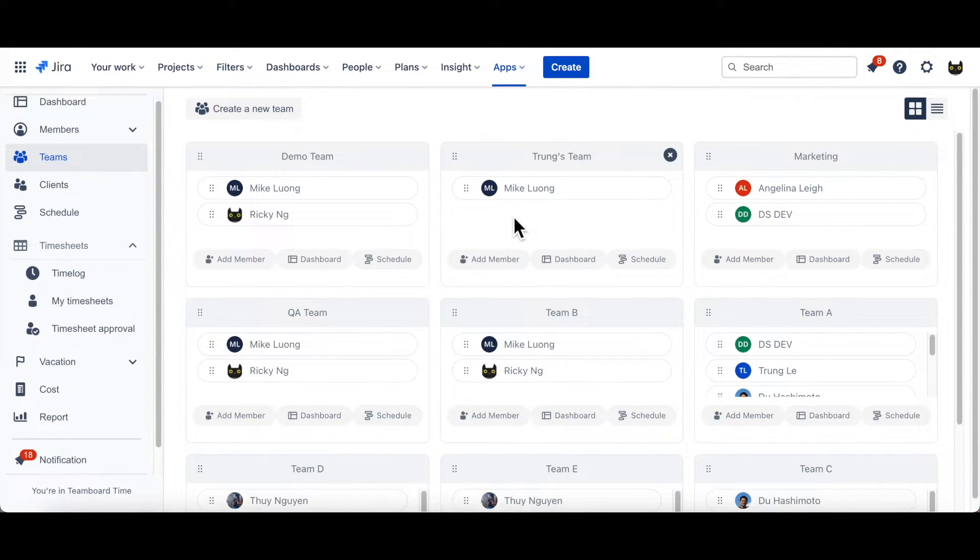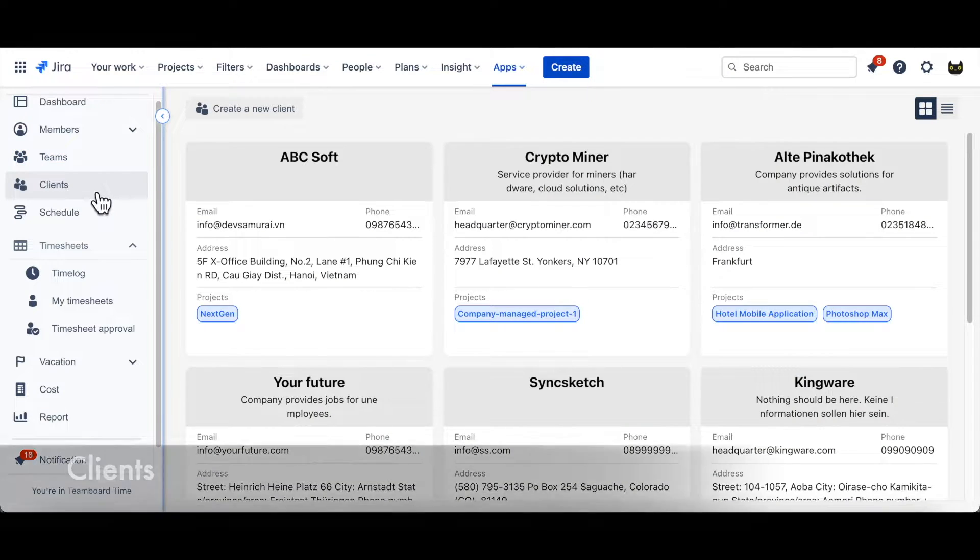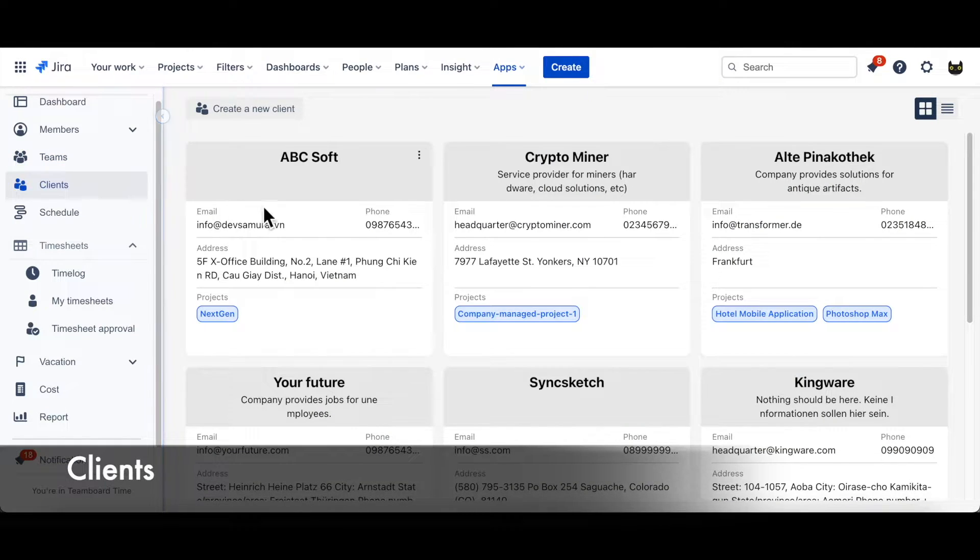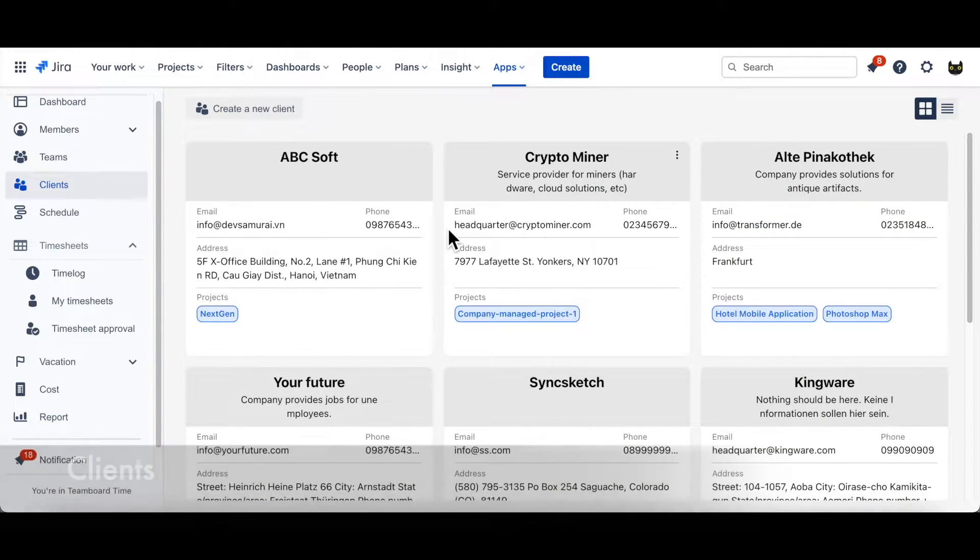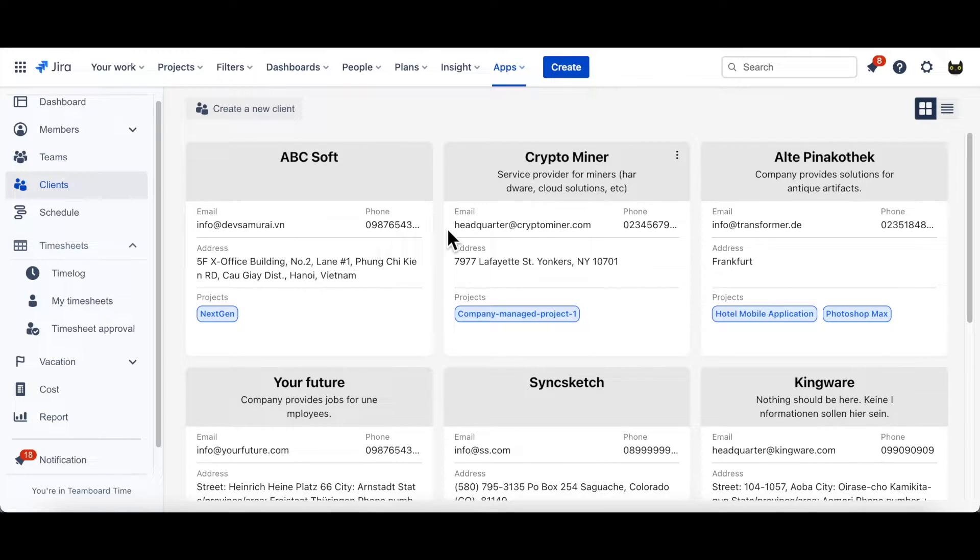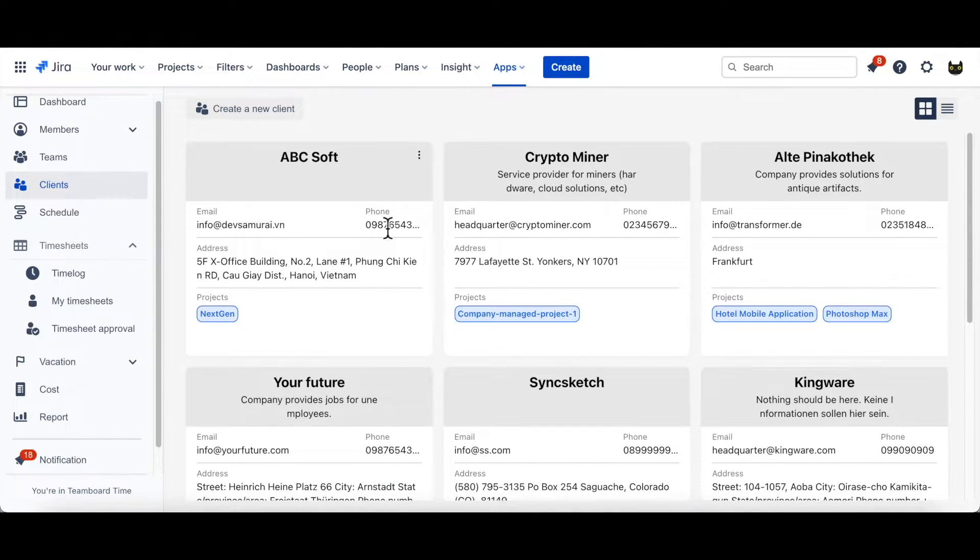Now, we go to Clients. This is where you can view, edit or add your clients' information, with just a few steps. I can easily add new client to the board.